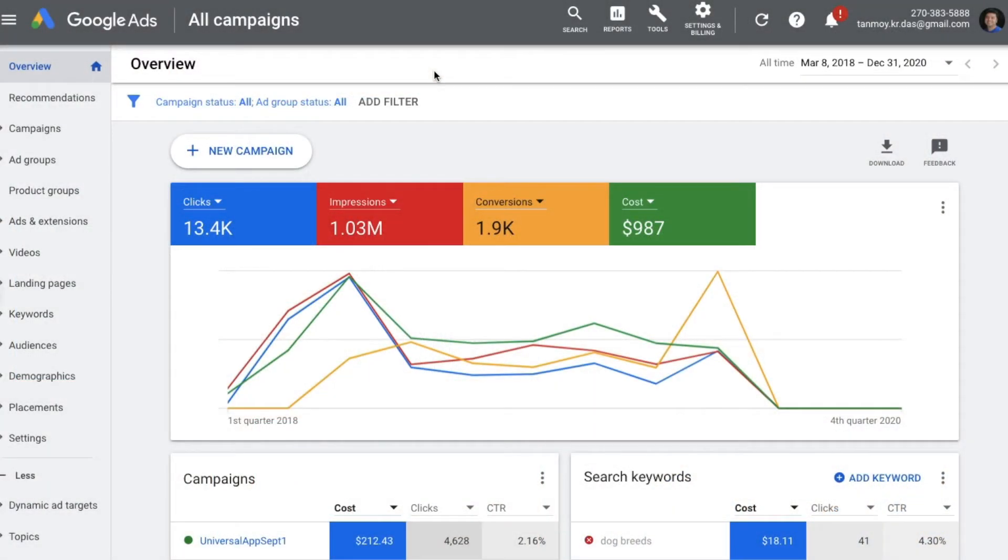Hi guys, welcome to another session of Study PPC. Today we're going to look at how to create a dynamic search ad campaign. A dynamic search ad is basically an ad in which the headline is dynamically created by Google algorithm.